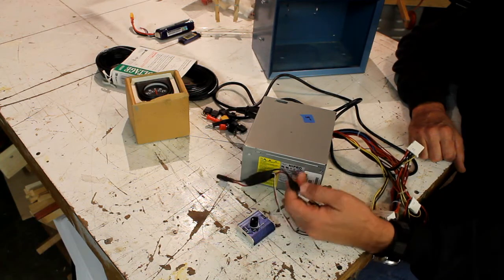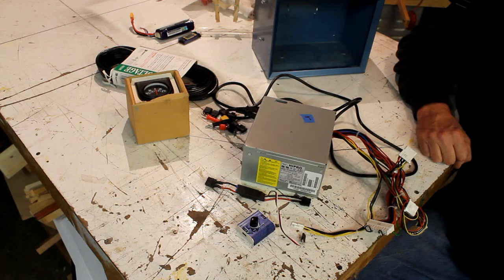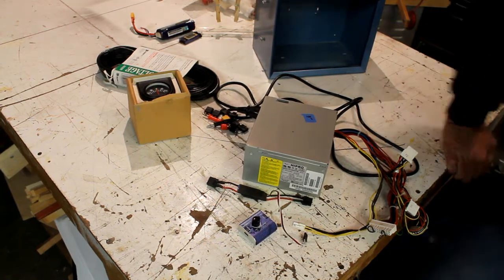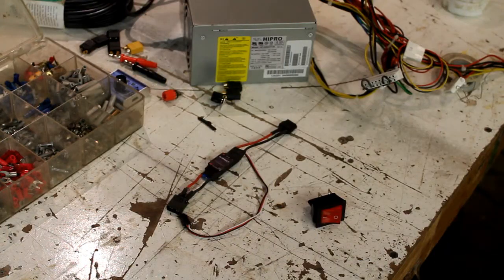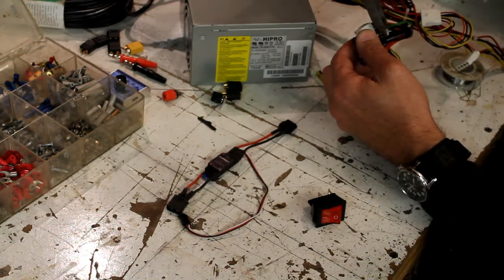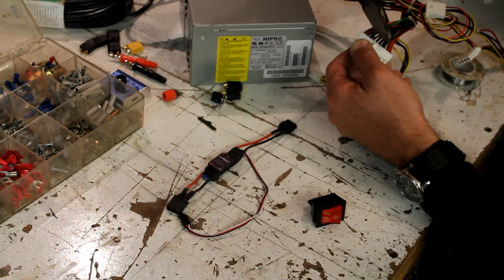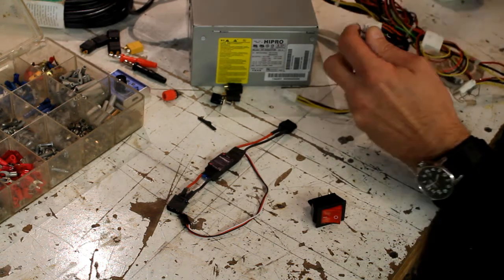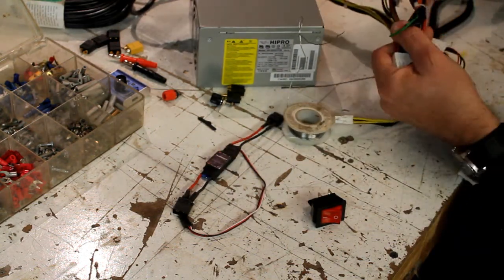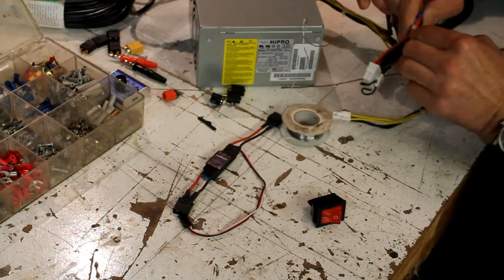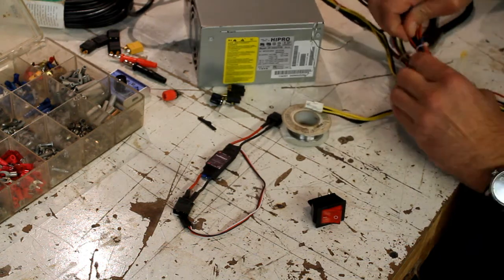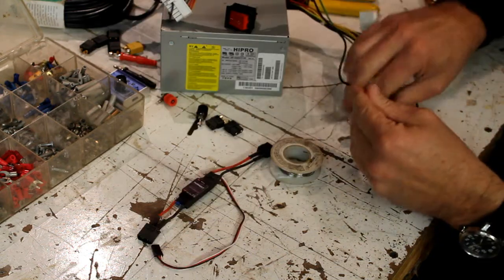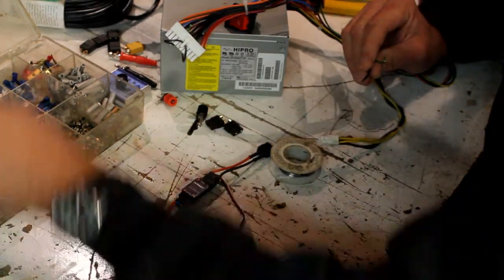I'm just going to wire it up now. Okay, so locate my green wire and cut it. My black wire, cut it. I'm going to pull these out of this bundle.